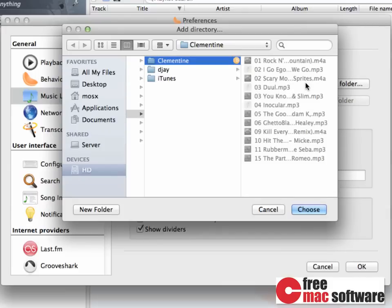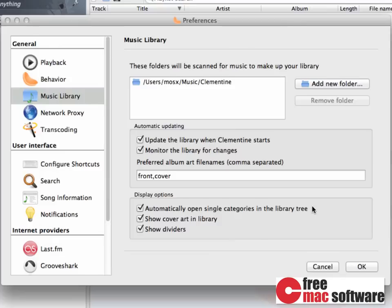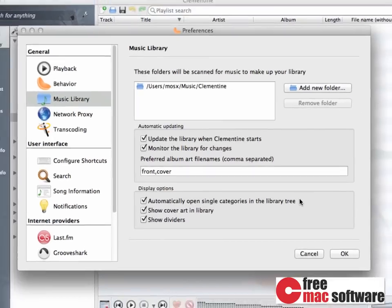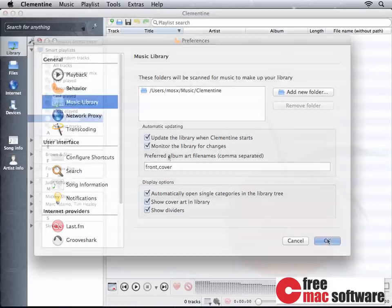So I click Choose. And from the preference dialog, you can get a glimpse of what Clementine else is able to do. For now, though, I'm just clicking OK.